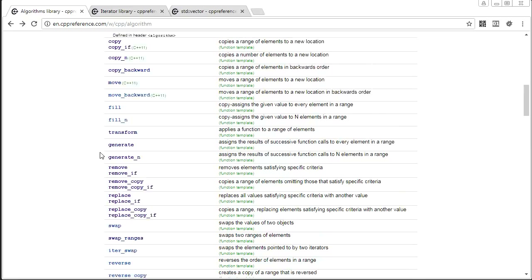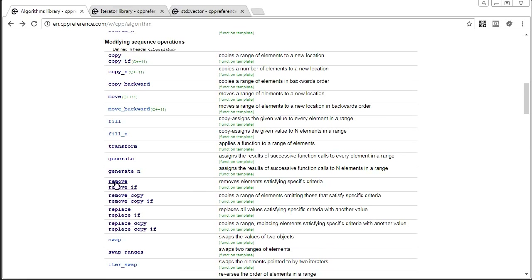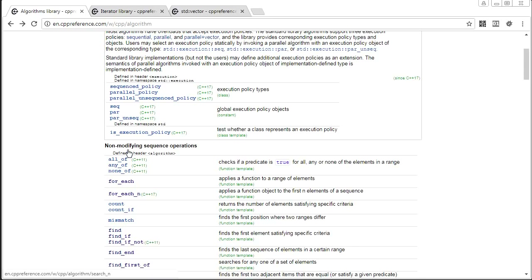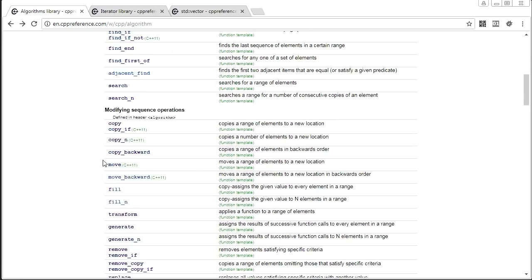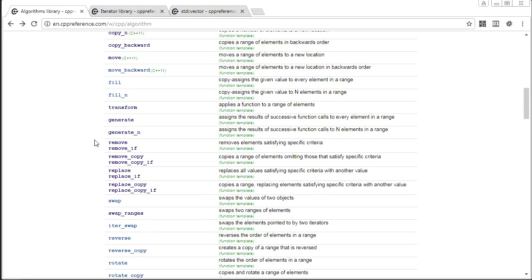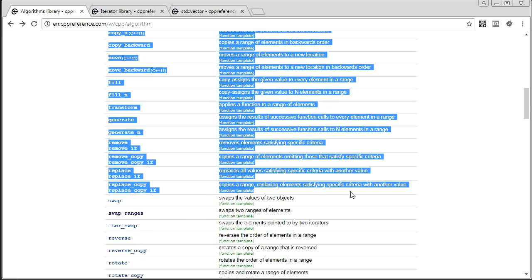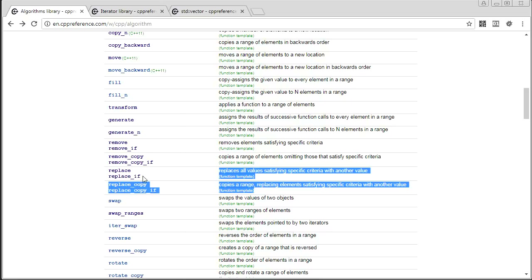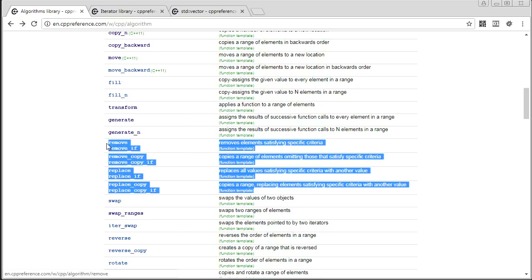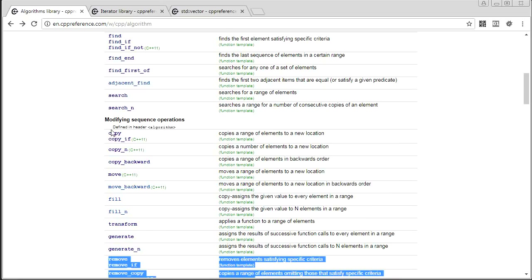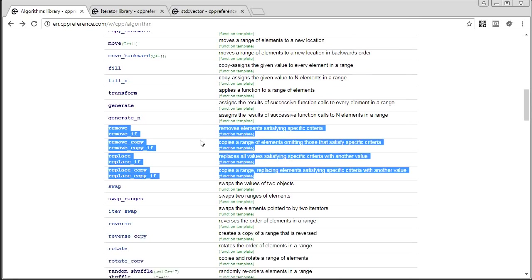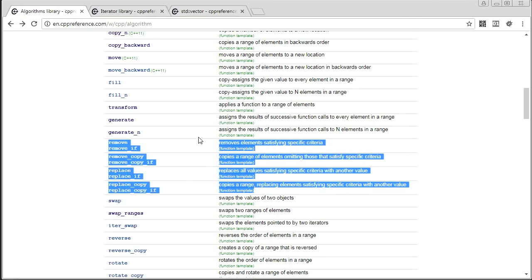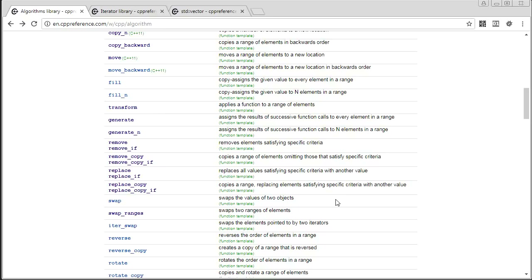Even though the standard library looks like it has so many functions you can't possibly learn them all, you'll soon realize that a lot of functions are very similar — some are almost identical to each other. So the amount of functions you actually need to learn to master the whole thing is a lot less than you might think, which is good news if you're interested in mastering the entire standard library.